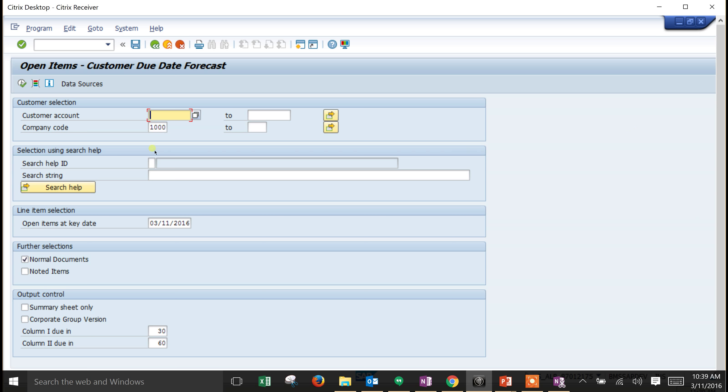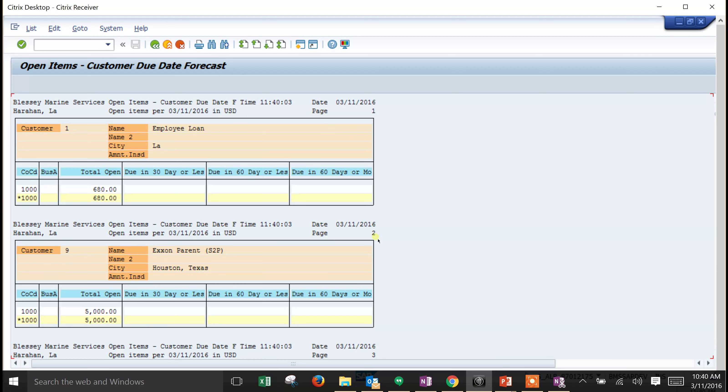What I've got set up here is we're going to run it wide open. We're not going to put a customer in. I've got company code 1000, today's date, and then for our columns I put column one due in 30 days and column due in 60 days. This will show us data that's due from customers within the next 30 to 60 days.